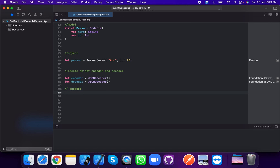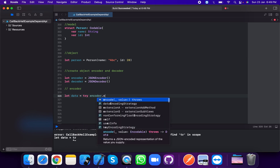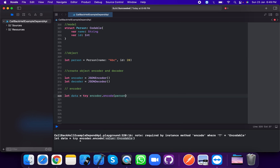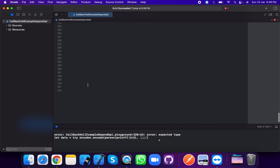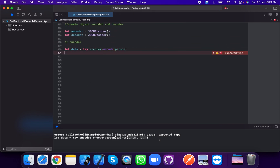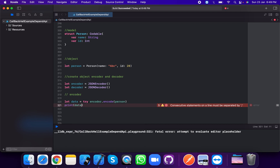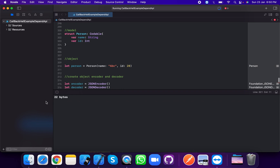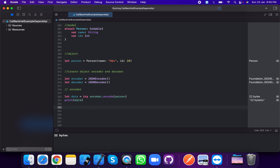The encoder is used to convert a model into data. So let data equal to try encoder.encode with value person. Now print on this data. The output shows data is 22 bytes — data has been created successfully.